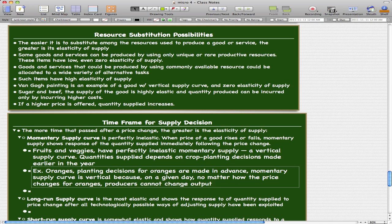So the quantity available for that day is fixed.